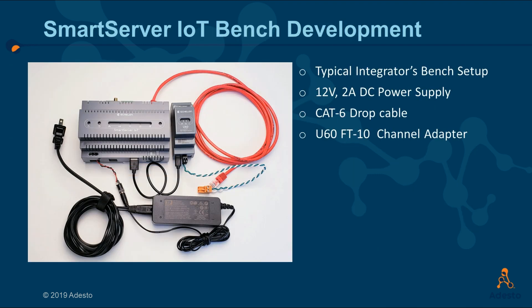So here we have our minimum setup for development. We have our Smart Server IoT powered with a 12 volt power supply, a U60 channel adapter attached, and a Category 6 Ethernet drop cable connected to the eth0 LAN connection of the Smart Server IoT.